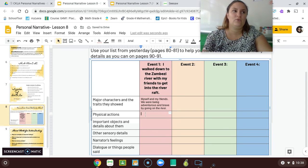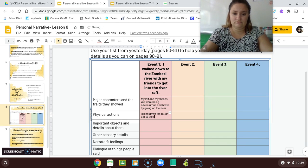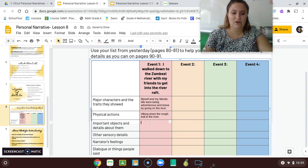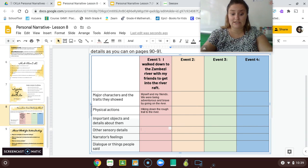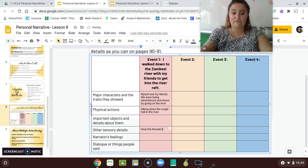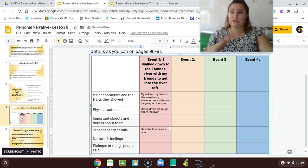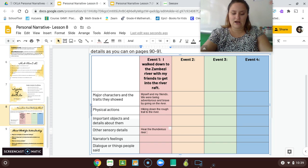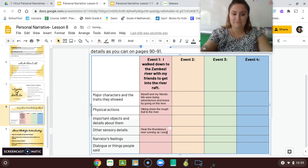Physical actions — what were we doing? We were hiking down the trail to the river. Important objects — we had to get our life jackets. Other sensory details: I could hear the thunderous river from up on the hill as I was walking down, so I knew that the river was really powerful. It sounded so loud as I was hiking. I was also getting a little shaky because I was nervous, but I was also really excited.